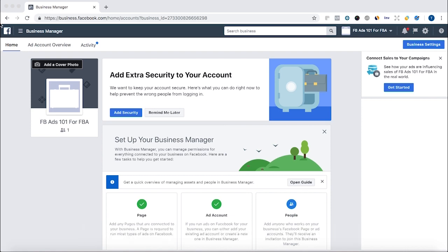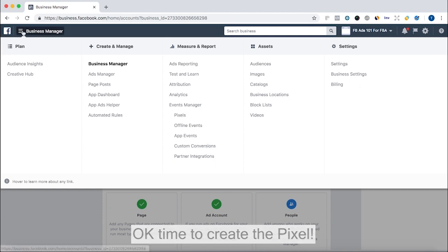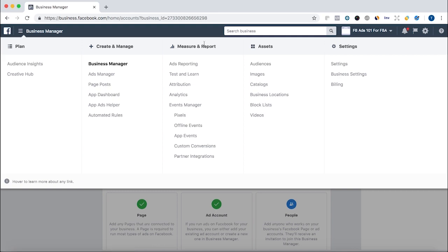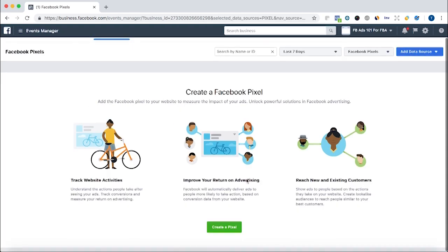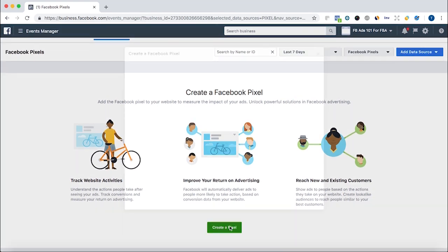So let's go in. We're here in the Business Manager and we'll show you how to set up the Pixel. You click this menu to drop down, and under Measure and Reports, we're going to go to Pixels and click Create a Pixel.